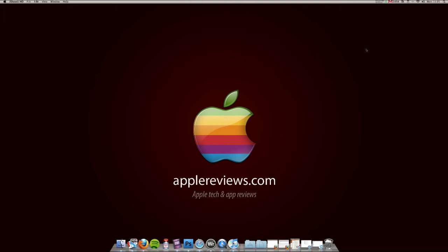Now basically WriteRoom is a very simple, lightweight productivity application for the Mac. What it allows you to do is just concentrate purely on the writing that you're doing rather than all the other things that are going on around you. So we're going to give it a whirl and show you what it does.